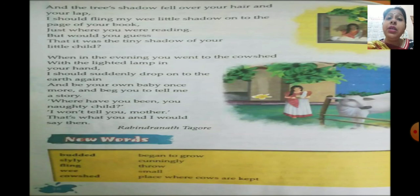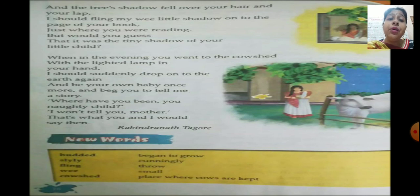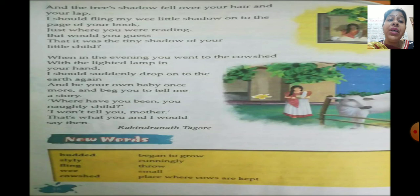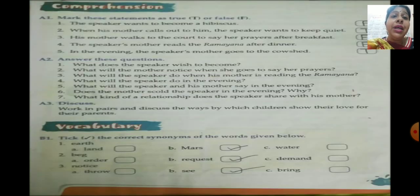Now let's look at the new words. 'Budded' means began to grow. 'Slyly' means cunningly. 'Flung' means to throw. 'Wee' means small. And 'cow shed' means a place where cows are kept.